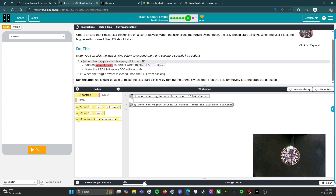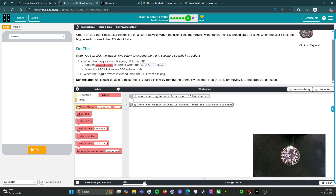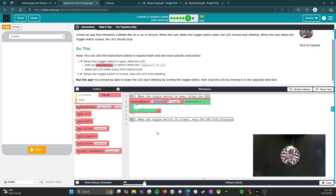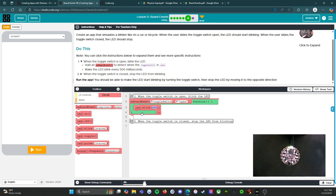When the toggle switch is open, blink the LED — add an onboard event to detect when the toggle switch is open, make the LED blink every 500 milliseconds. So we're going to start with our onboard events. We're going to switch button L to toggle and switch it to open. Now we're going to go to LED blink and set it to 500 because that's what it's asking for — 500 milliseconds.